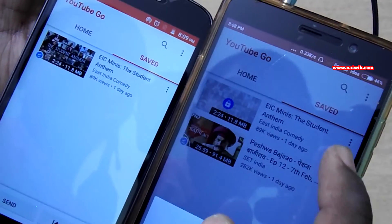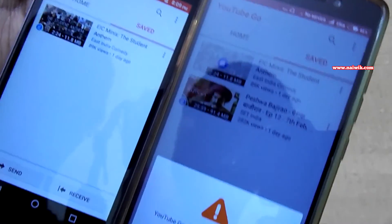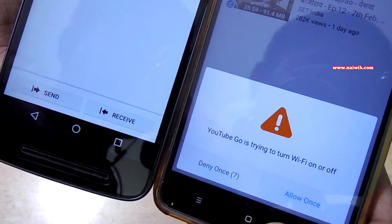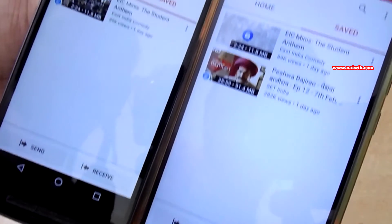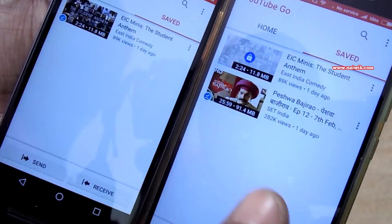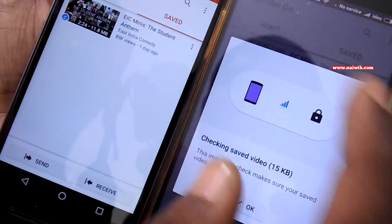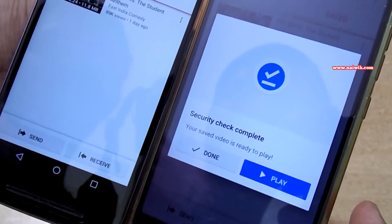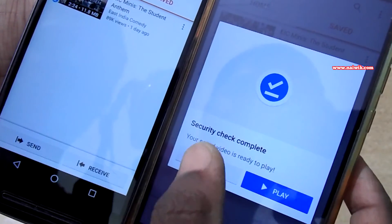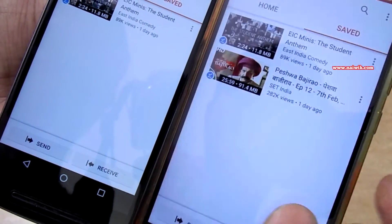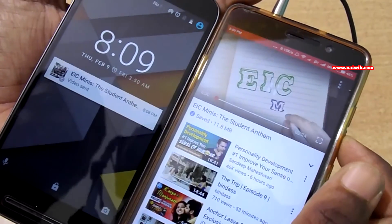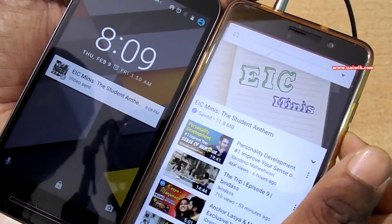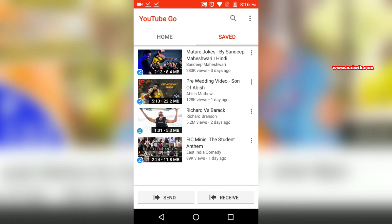The file transfer does not require a regular Wi-Fi connection — it takes place using Wi-Fi Direct. Let's try to play the received video. As you can see, the security check is complete. You can play the video or click Done. The received video is now playing on our phone.